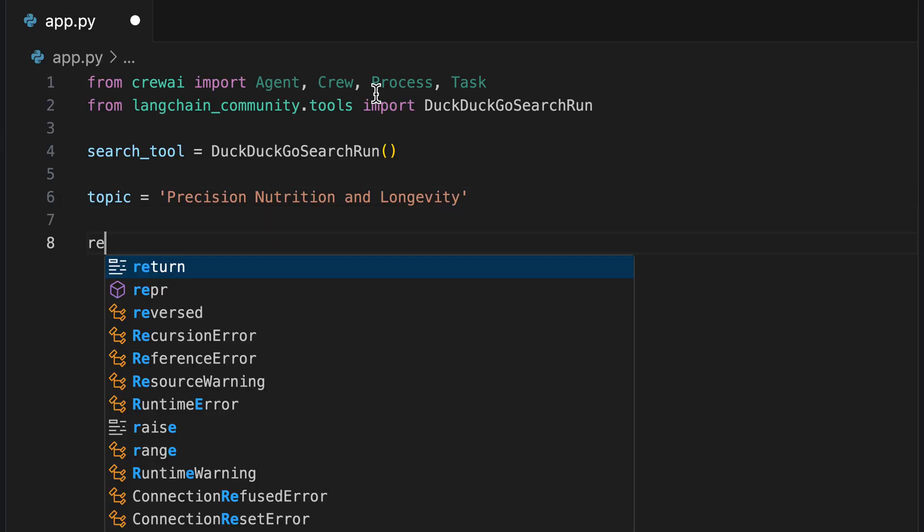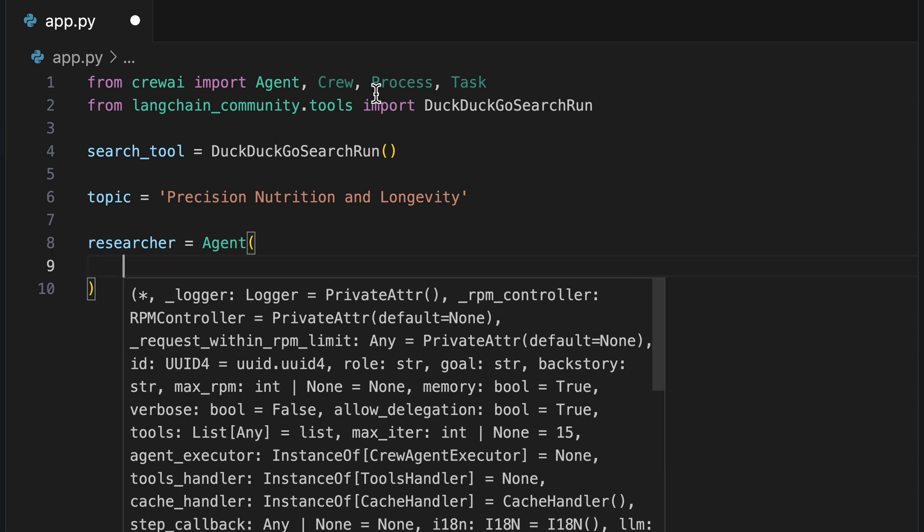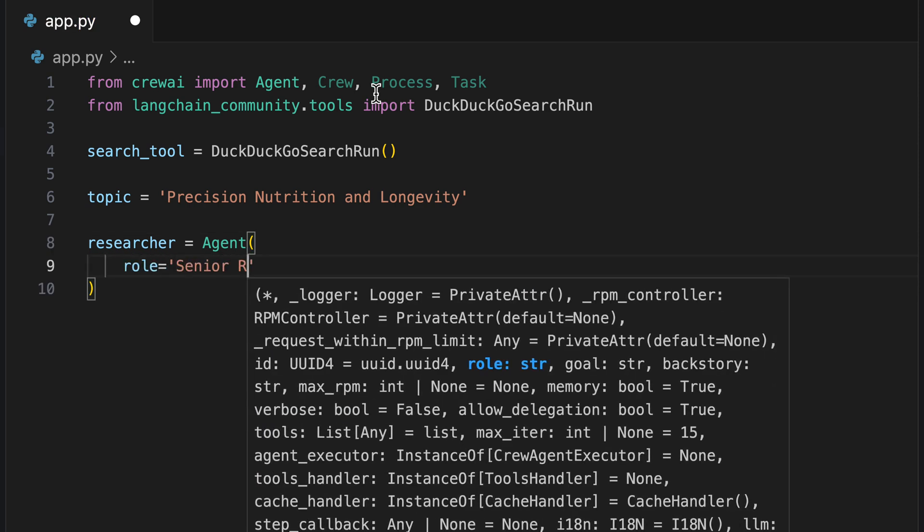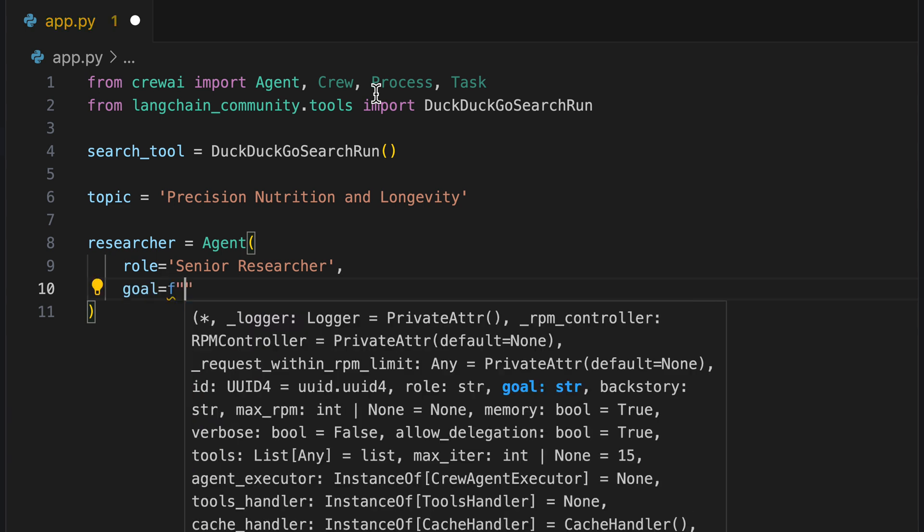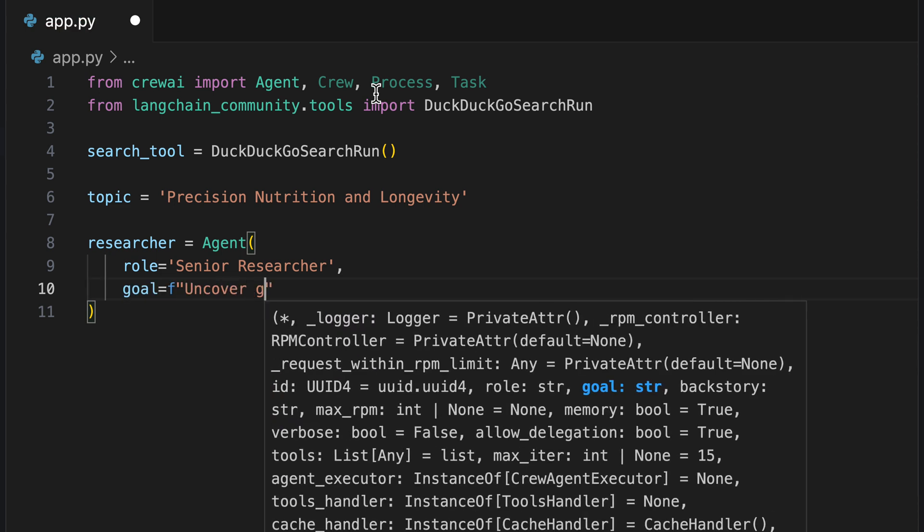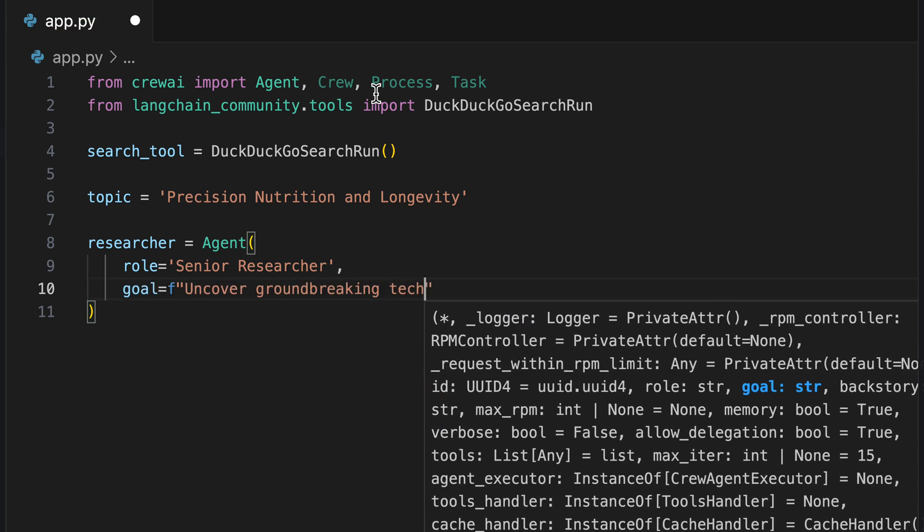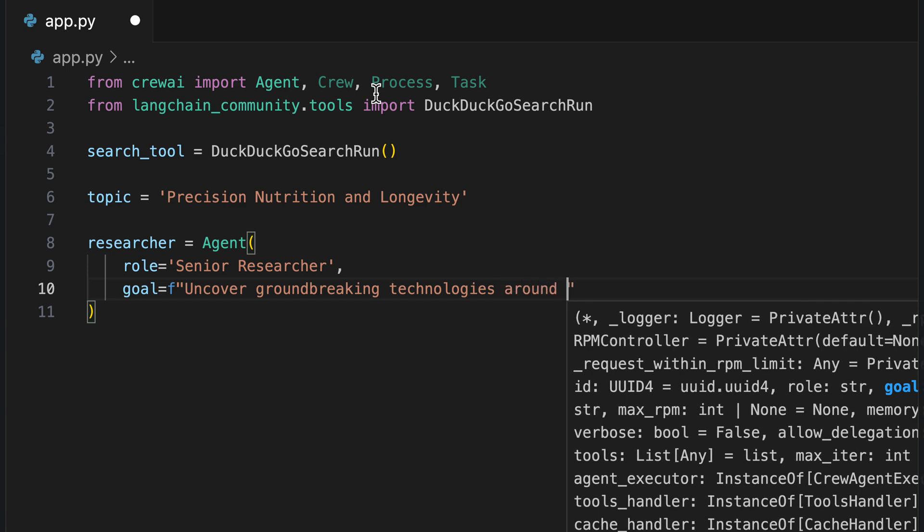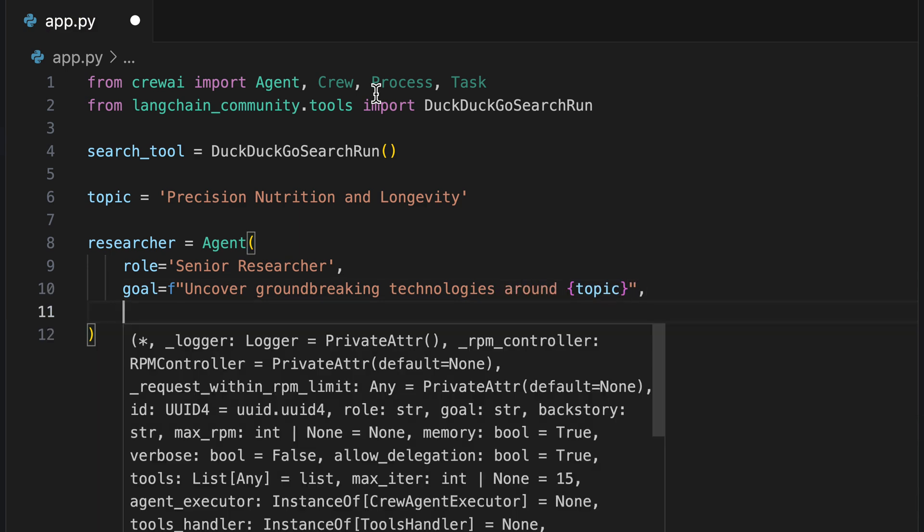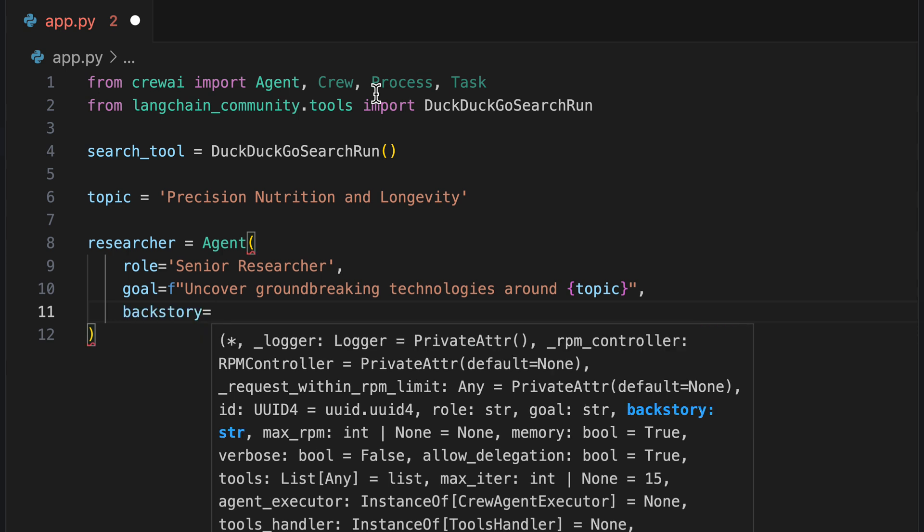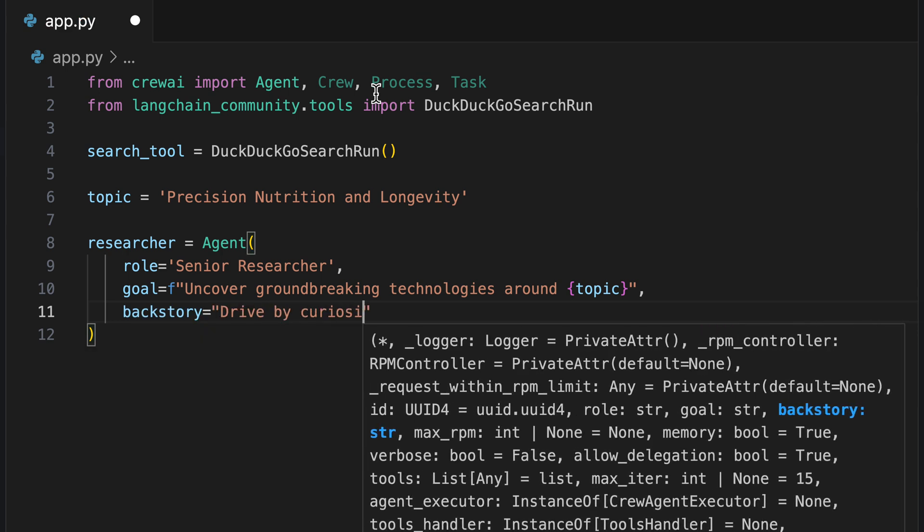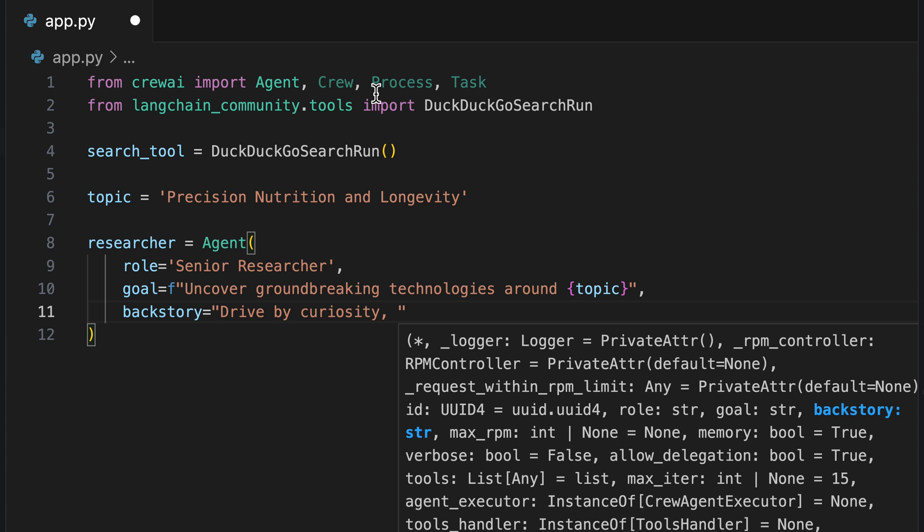How to make your app learn and discover new content on its own? Let's introduce our first agent. His role is that of a senior researcher. We define the goal: uncover groundbreaking technologies around the topic. In Crew AI, you give every agent a backstory. So it's a bit like writing a novel where all your characters are robots. But remember, if your AI starts asking about its childhood, it might be time to worry.